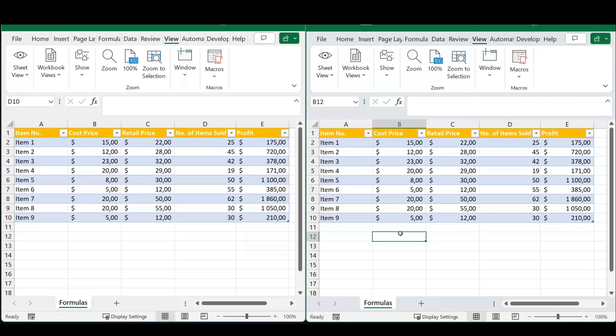It doesn't matter which sheet you're working in—the important part is that you can fill in data simultaneously. This is a brilliant trick